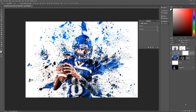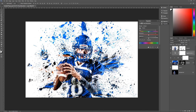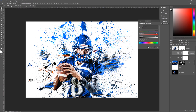Then add another adjustment layer — a Hue/Saturation adjustment layer. Again, make sure it is clipping to the warped layer by holding down Alt and clicking between the Hue/Saturation and Vibrance layers. You can see the little arrow on the left for both, meaning they're only affecting the warped layer. Change the Saturation to negative 60 and the Lightness to 20.